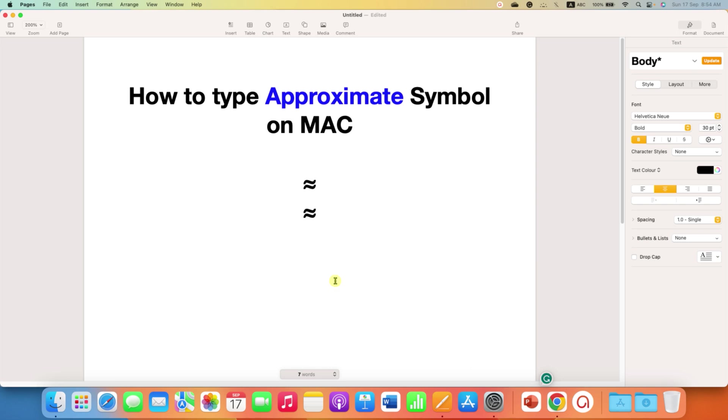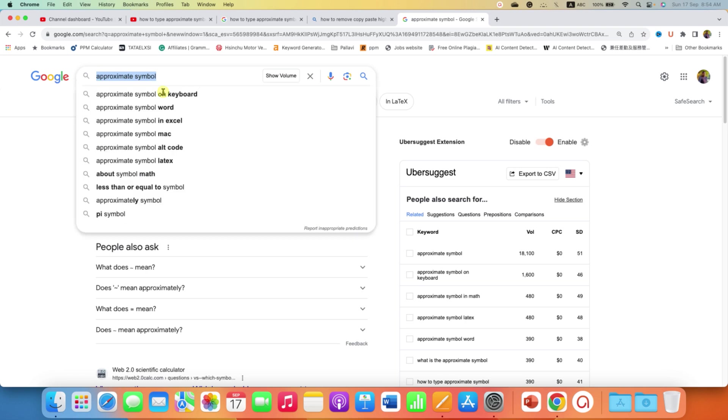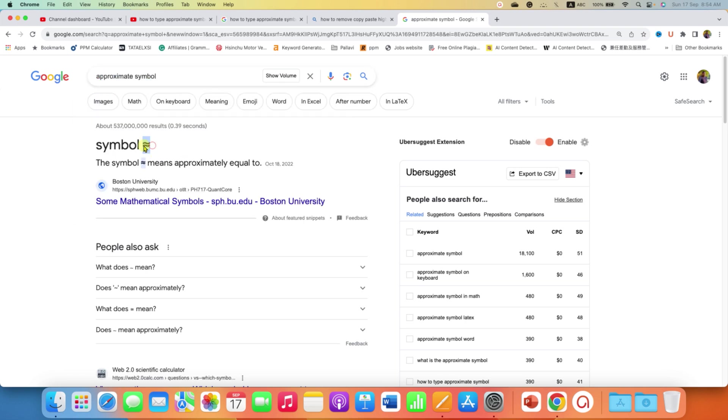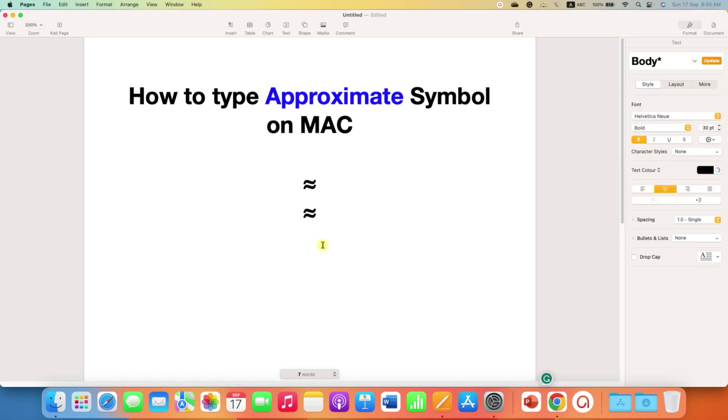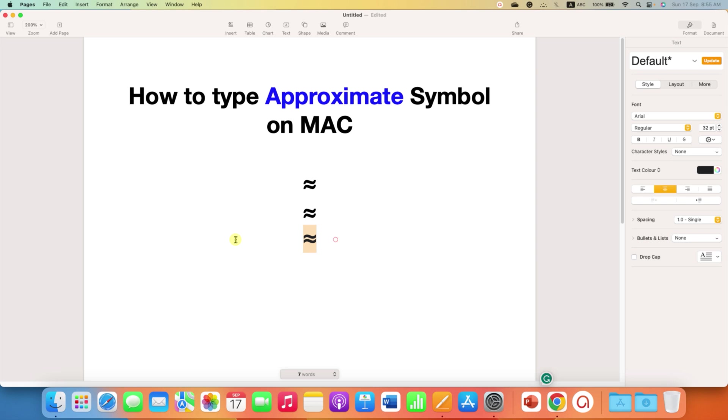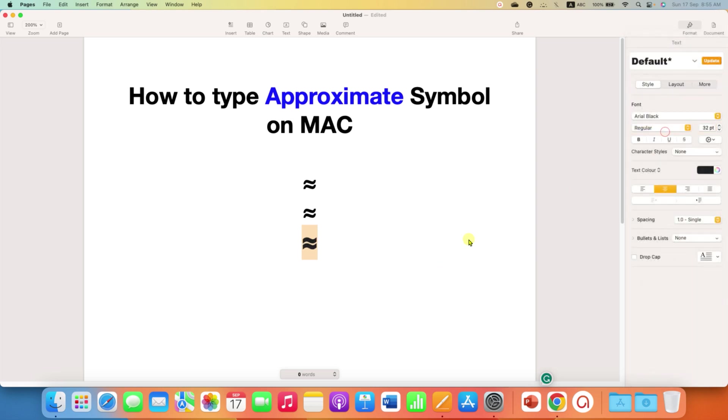If this method doesn't work for you, then just go to Google and type 'approximate symbol.' You will see the symbol; just copy it from the internet web browser and paste it into the document. You can also select the symbol and change the font size if required.